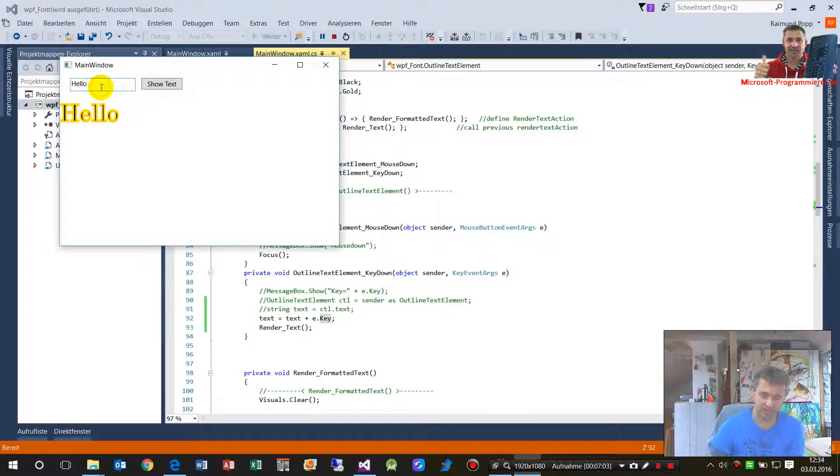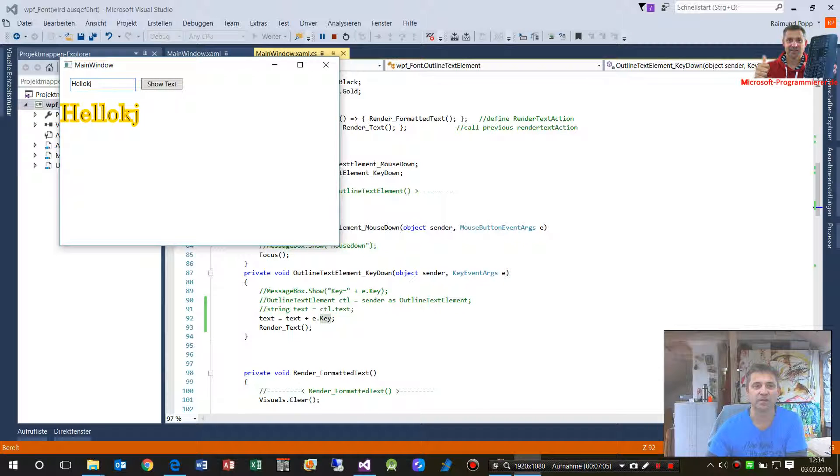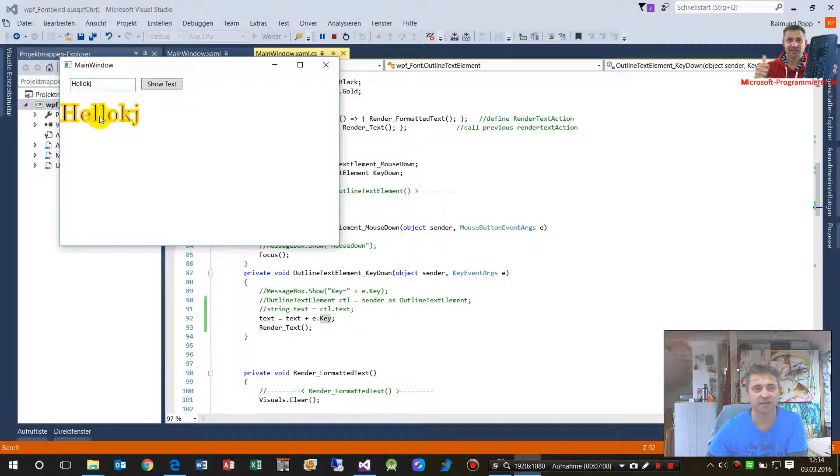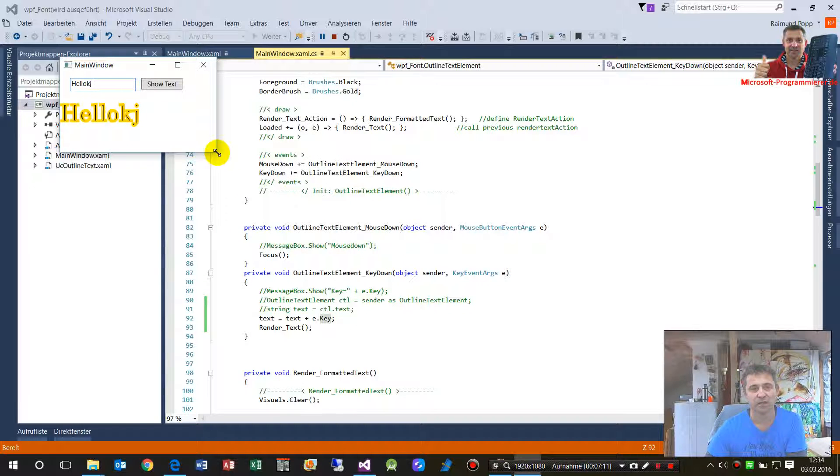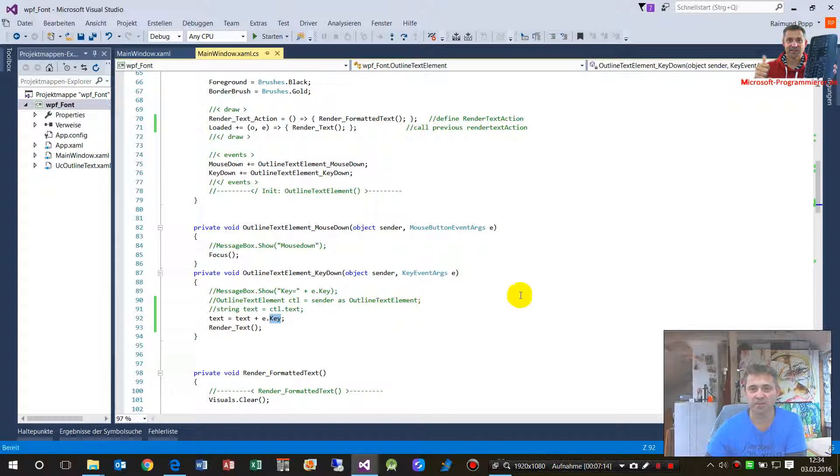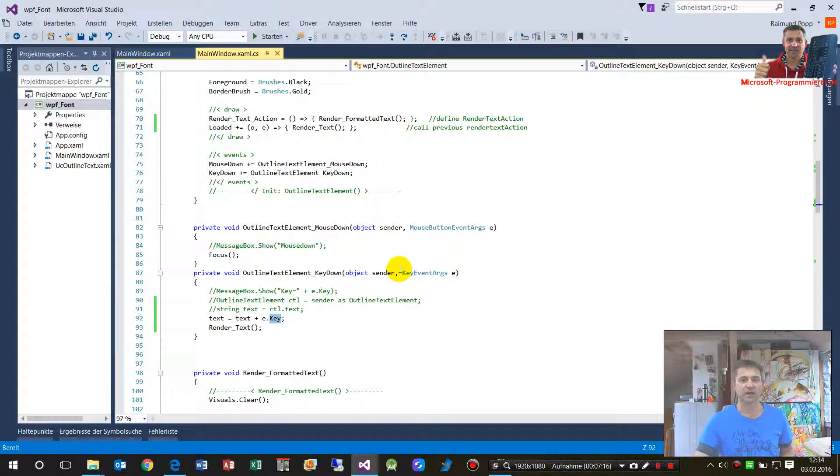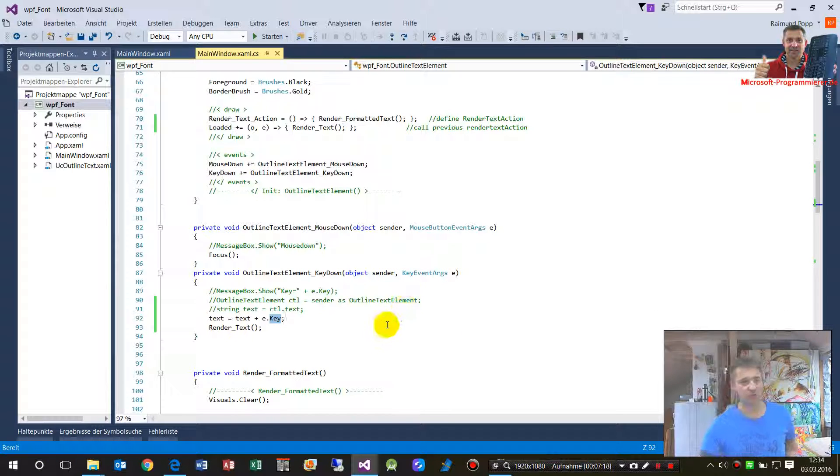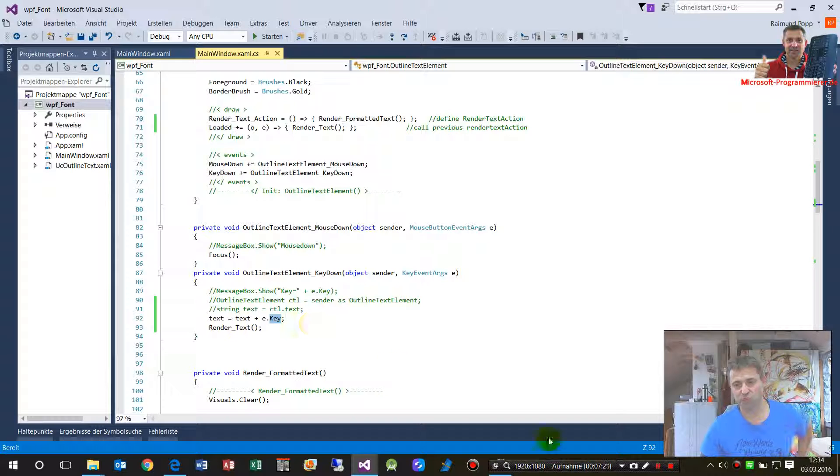Here it is. I type something, so this is outline text, formatted text WPF. And I will save this example on my website. You may download it and modify it. Should be helpful somewhere.